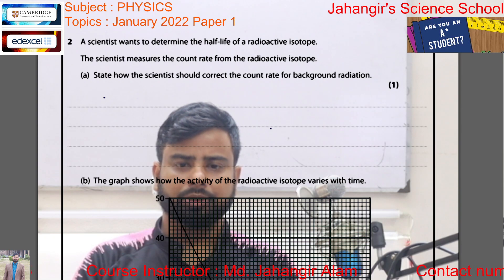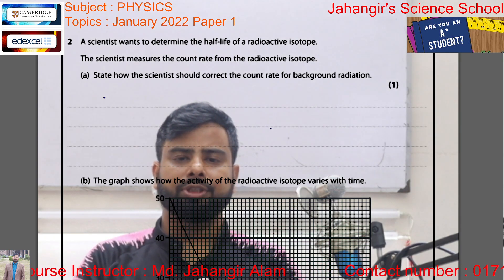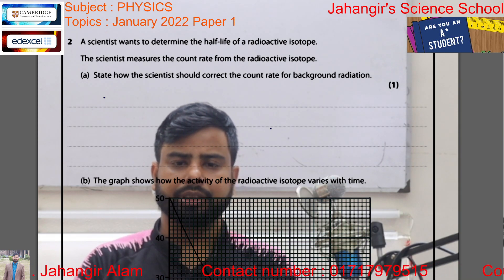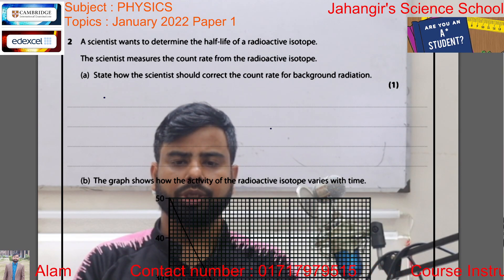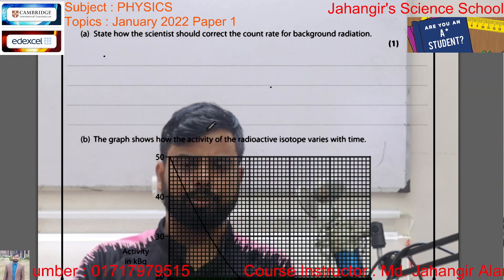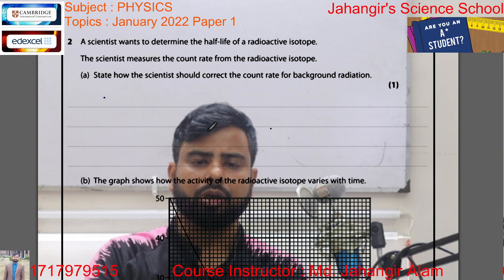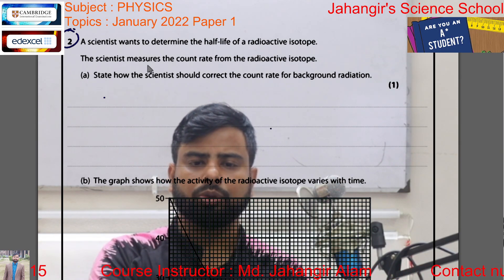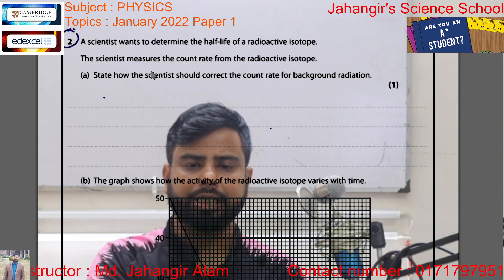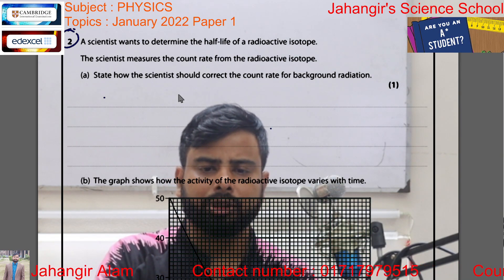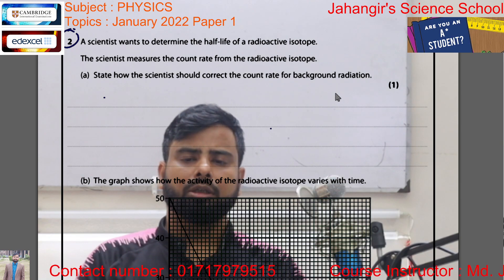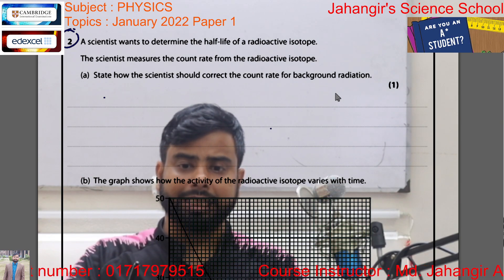Hello, assalamu alaikum. I am Jangir Alon, a physics teacher. Today I am going to discuss the IGCSE physics January 2022 Paper 1, Question 2. A scientist wants to determine the half-life of a radioactive isotope. The scientist measured the count rate from the radioactive isotope. State how the scientist should correct the count rate for background radiation.